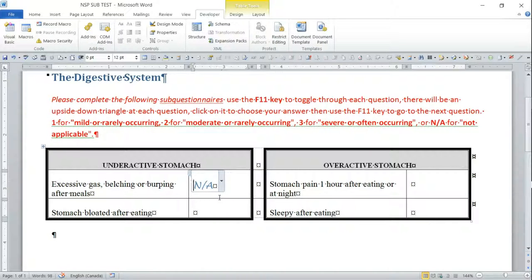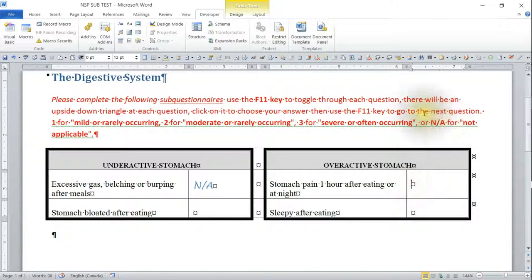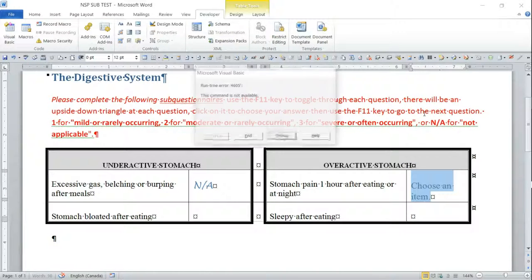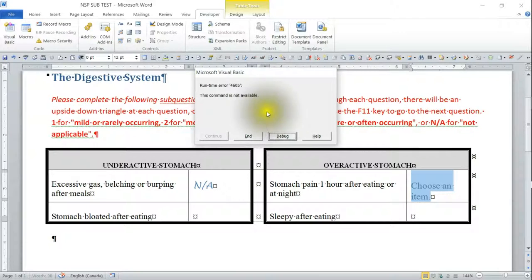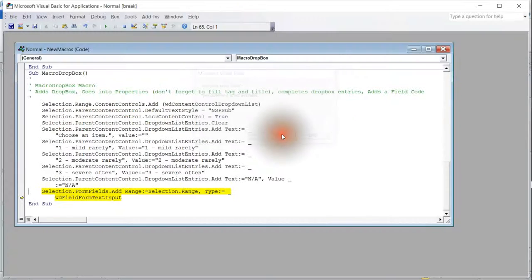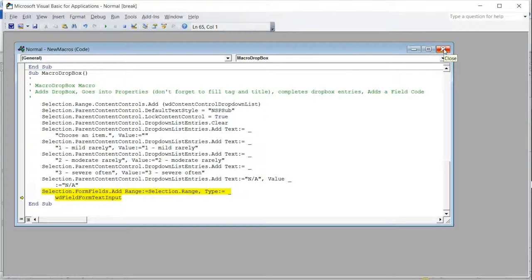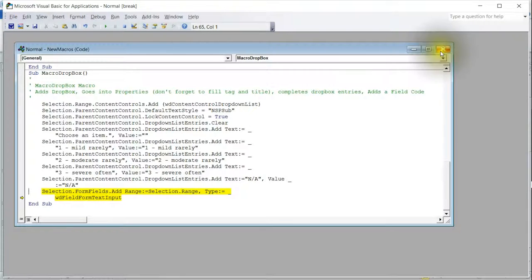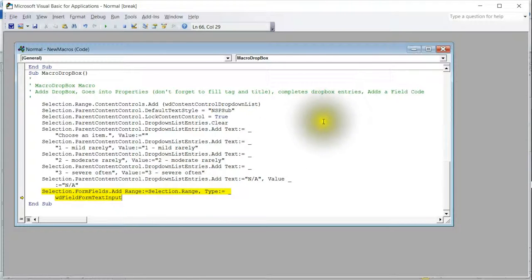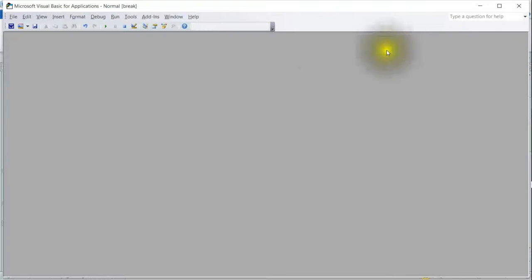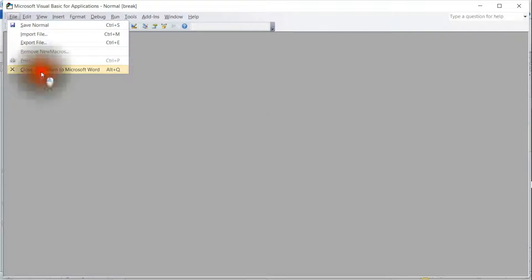If I had another item in here, I'll just add one to show you. I'll do the Alt+Shift+Y. It's saying debug. Form fields add range, form text input.